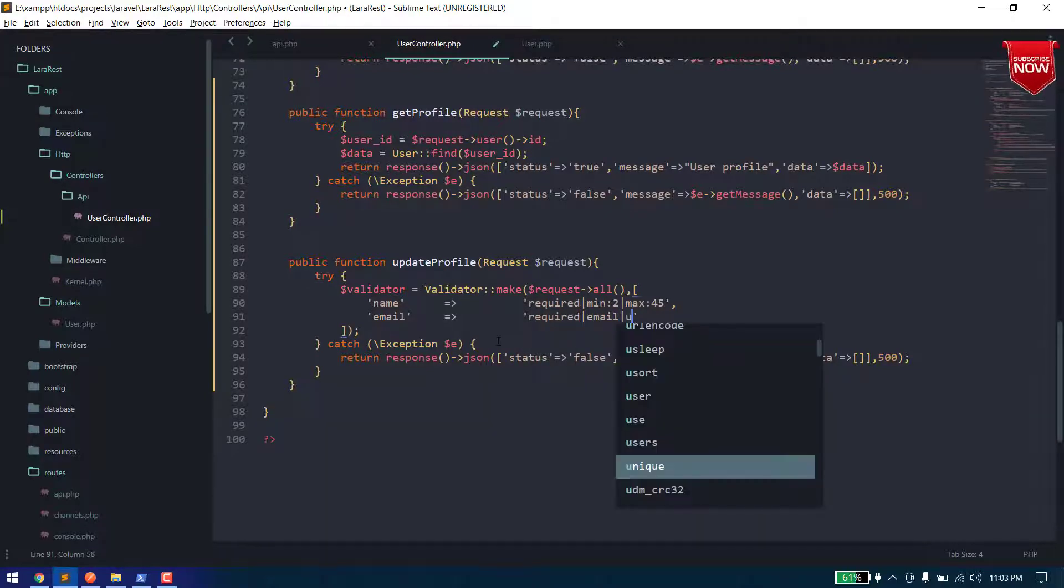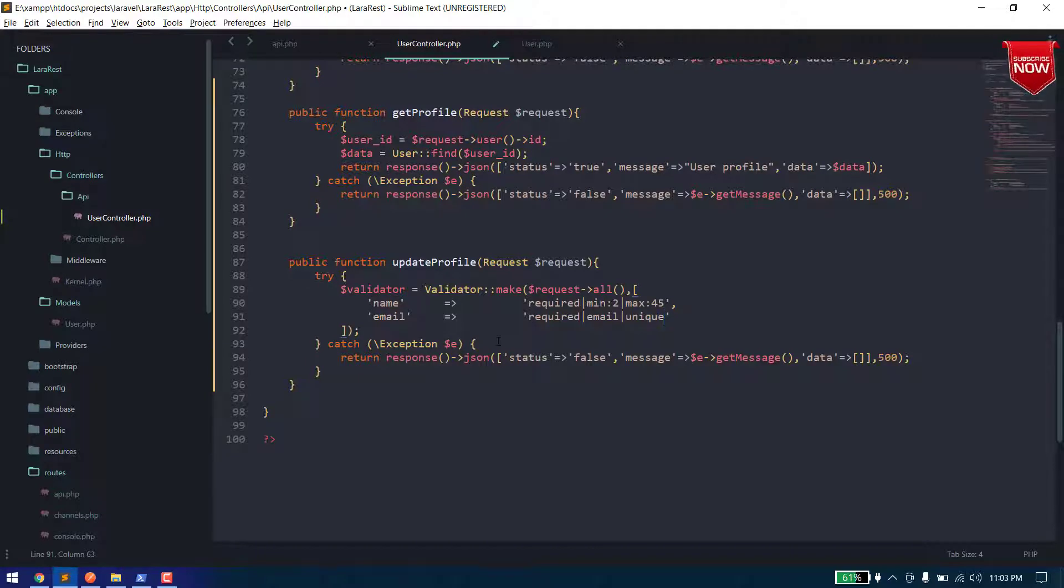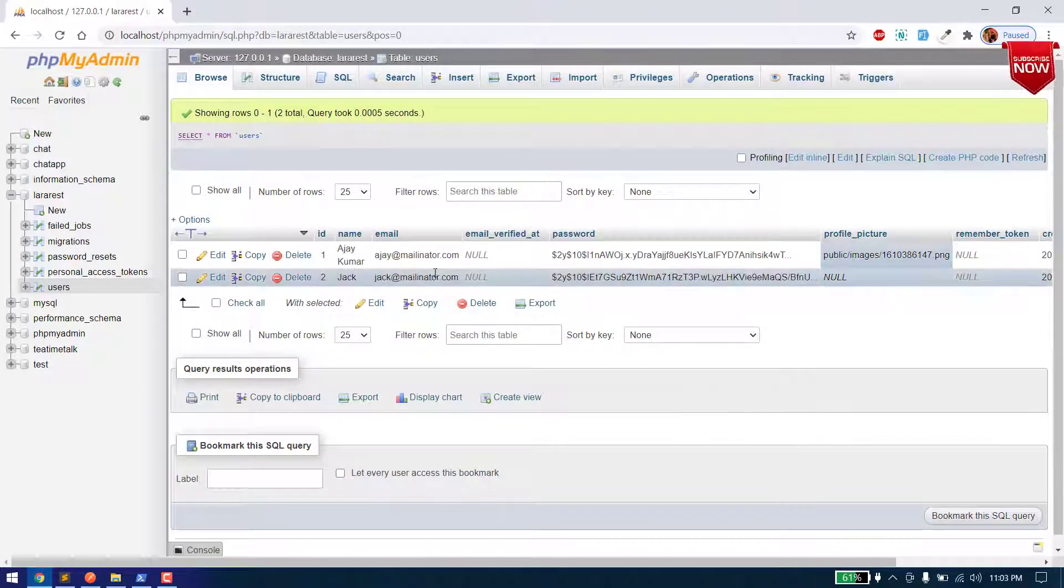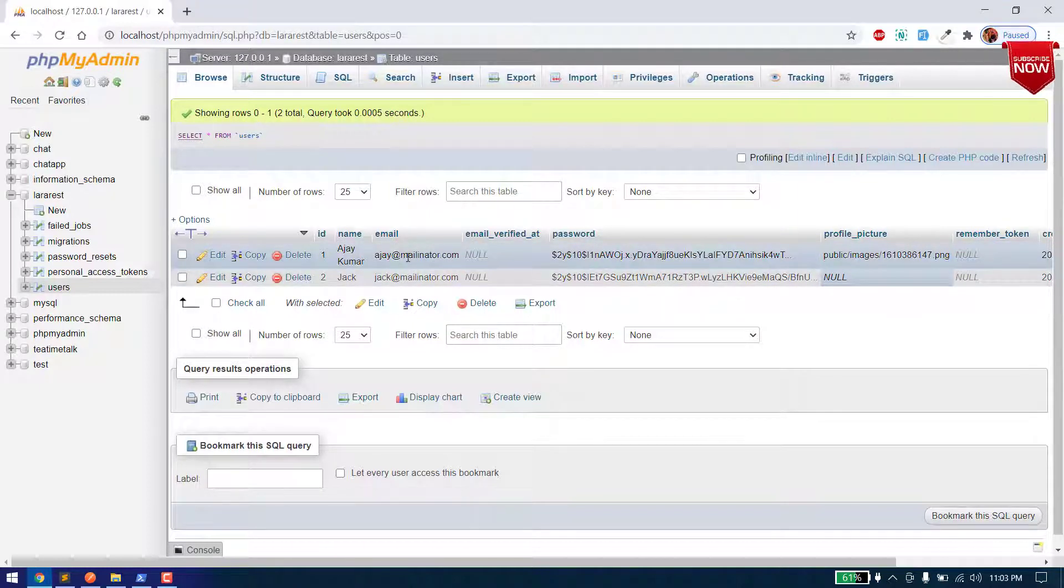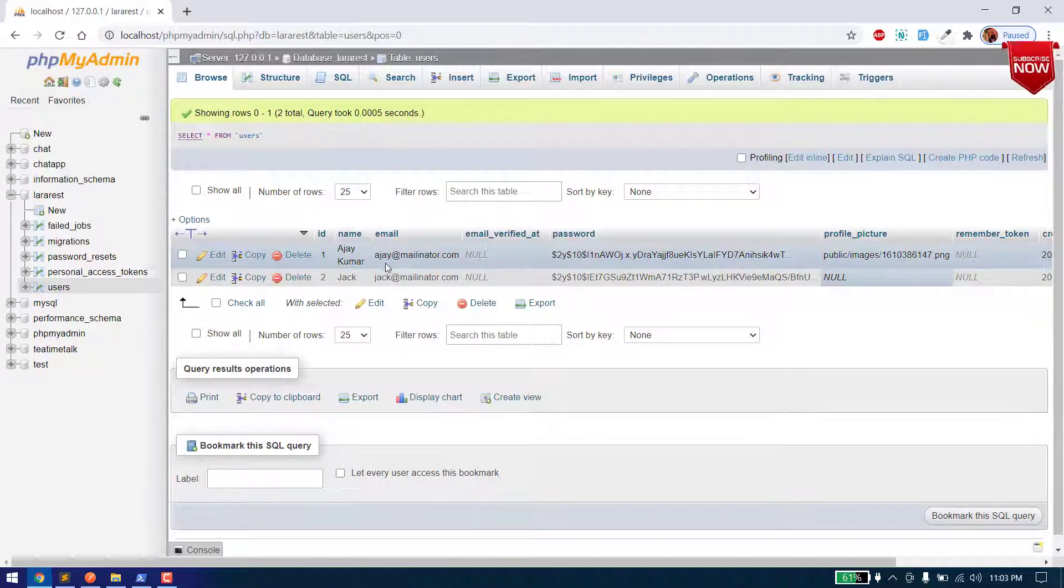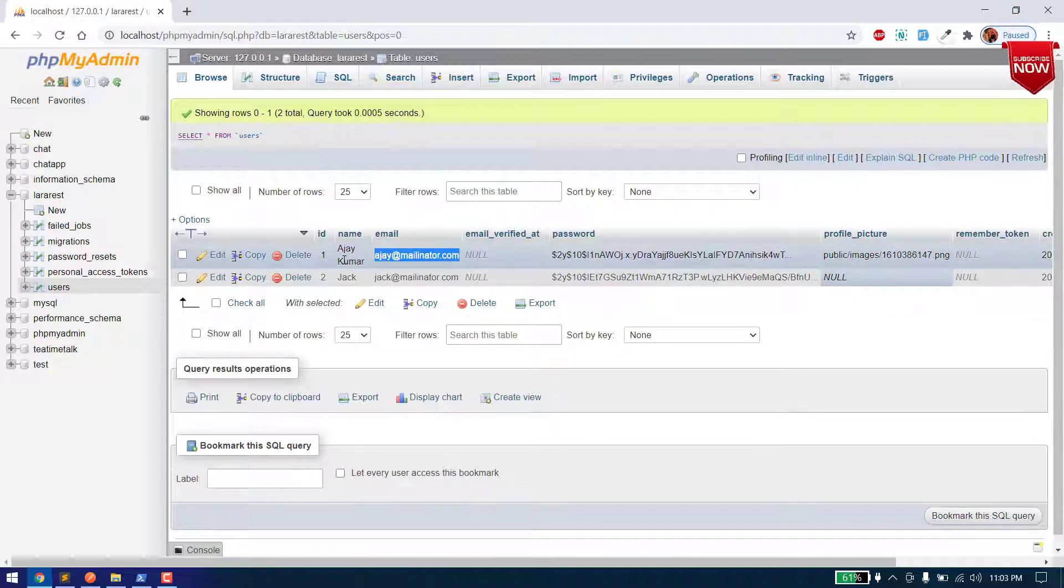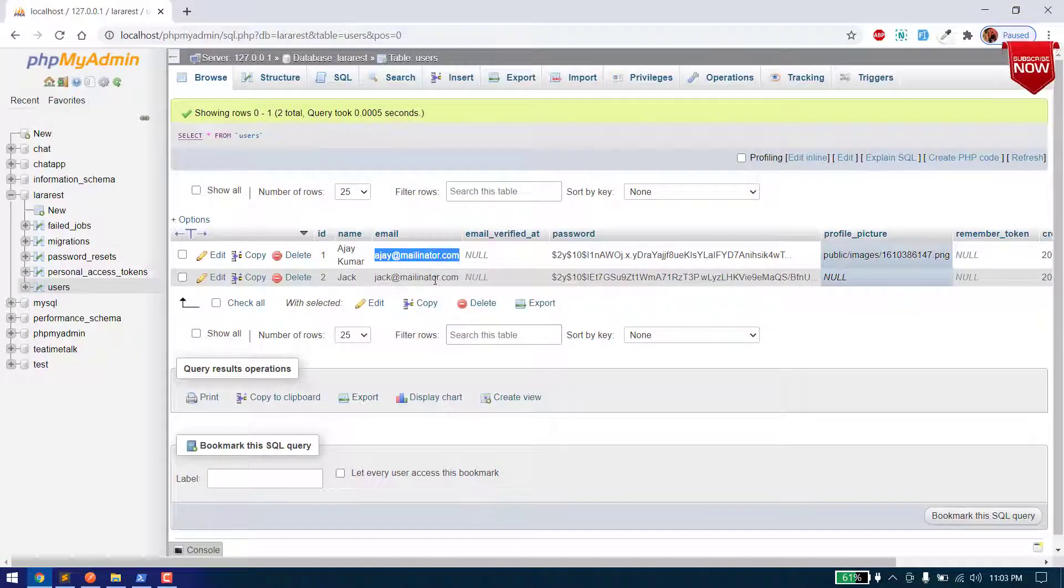And email should be required and it should be an email and it should be unique. So now in that case if we are making it unique we also need to define that it should exclude the current user's ID. What does it mean is when we apply the unique validation it will check for all the records. But now if we update this it will find the same email in the record of that ID which we are logged in. So we need to exclude that ID.